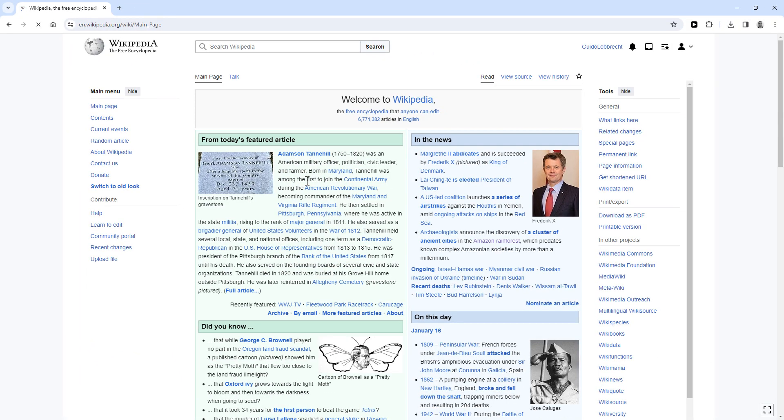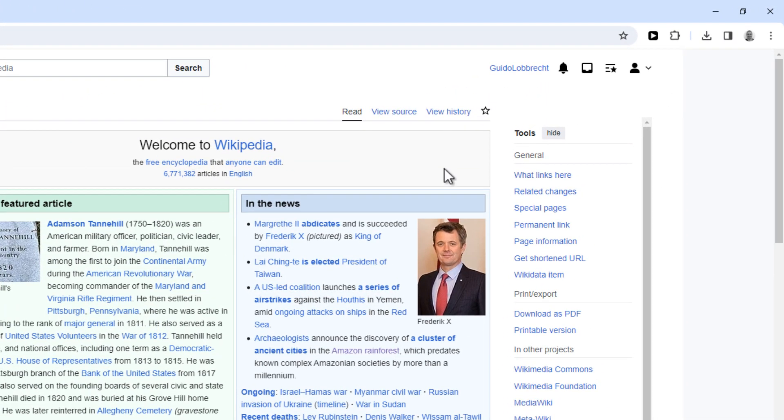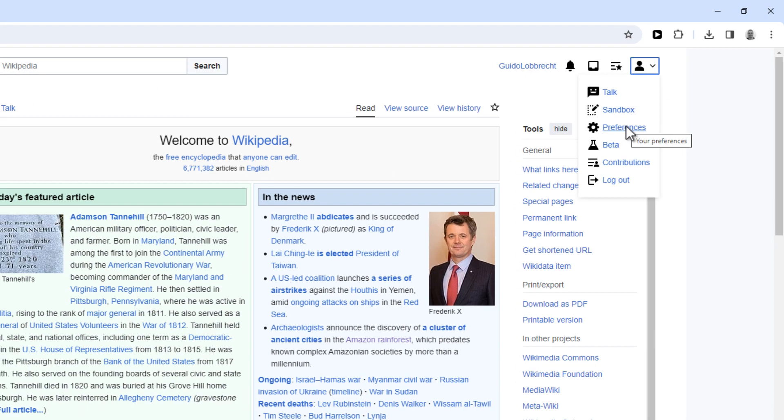Once you're logged in, click your account icon and then preferences.